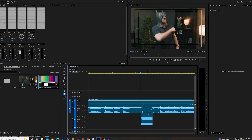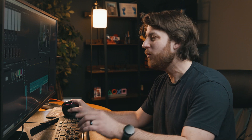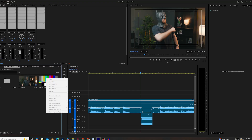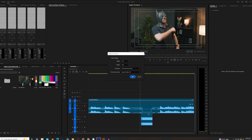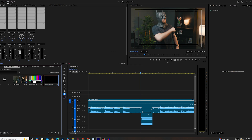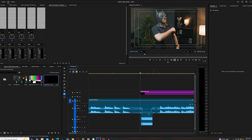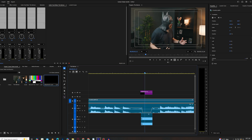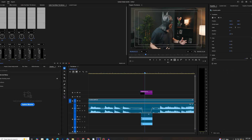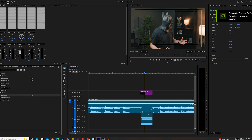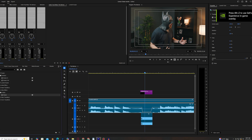But let's say you're a lip reader and you can still tell he still said a curse word — a naughty, naughty word. Well, what we can do is go back over to our product panel, hit new item, adjustment layer, and drag it over onto our clip, trim it accordingly. Now we can go to our effects panel, which is right here, and search mosaic.